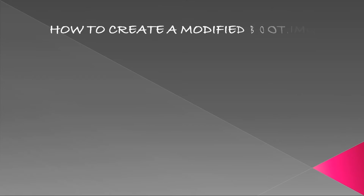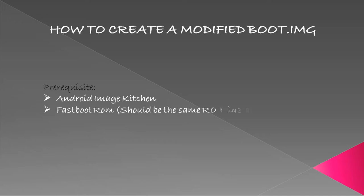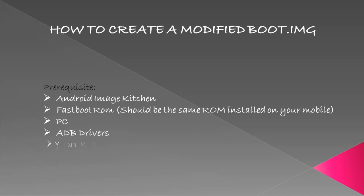Hello everyone, I am back with another video on how to create a modified boot image. Some devices get into boot loop after flashing TWRP recovery.